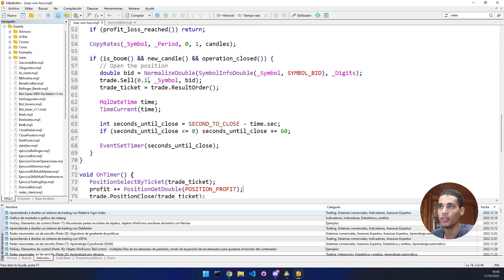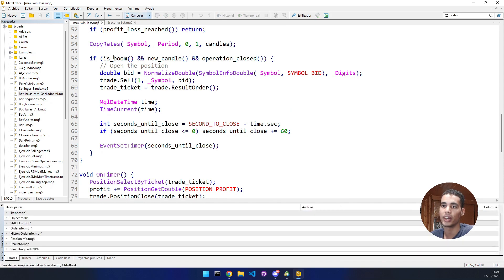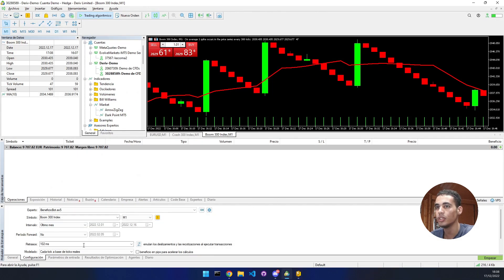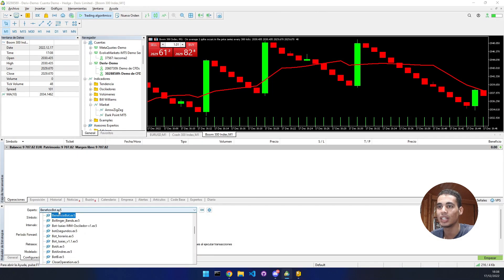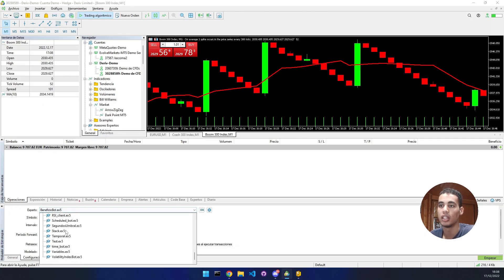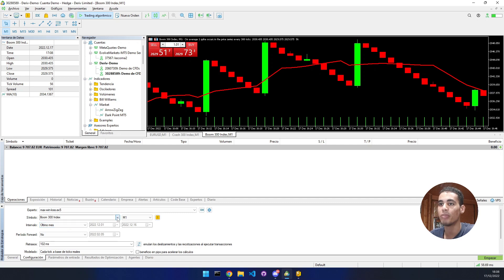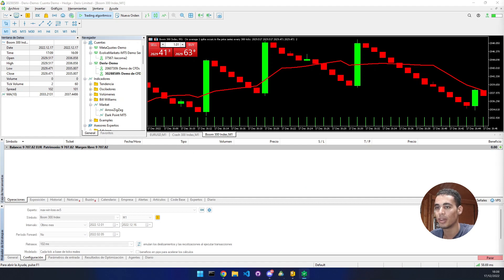Save and compile — no errors. We increase the lot size so the test is more visible. Now in the strategy tester, select the bot named 'MaxWinLoss' and run it on the boom market from last month.